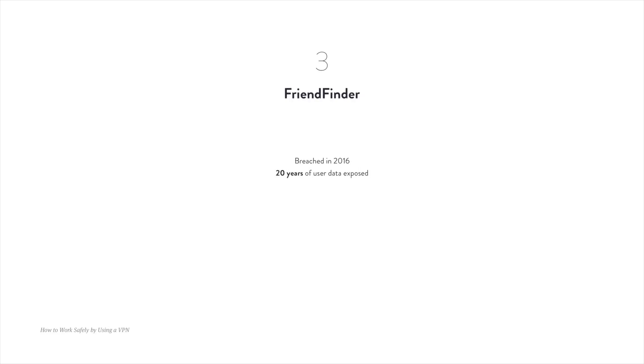On number two, we have Marriott International, who announced that between 2014 and 2018, roughly 500 million customers had their data stolen. That includes names, passport numbers, and even credit card information. On number three, there's the Friend Finder Network, which mostly has websites with adult content. They reported that in 2016, they had a breach which exposed about 20 years of user data, including names, email addresses, and passwords.